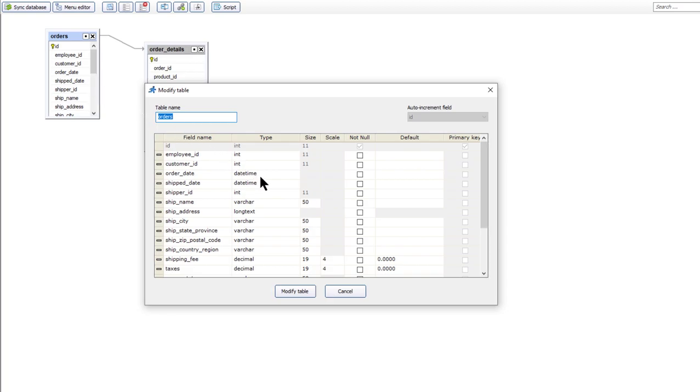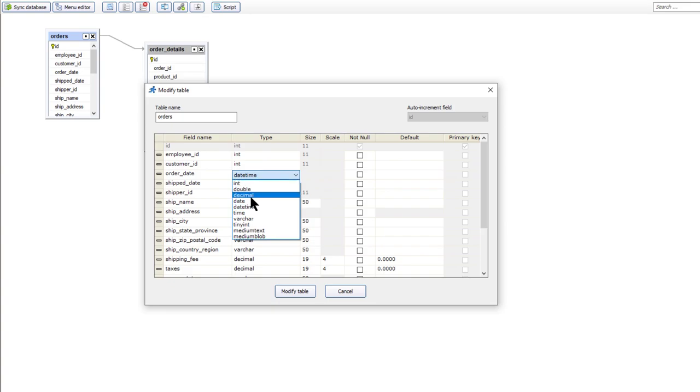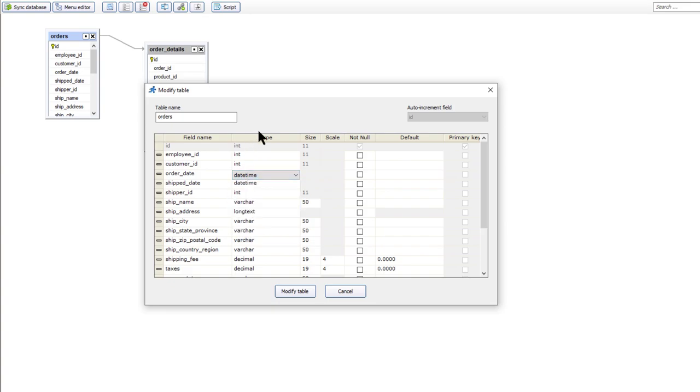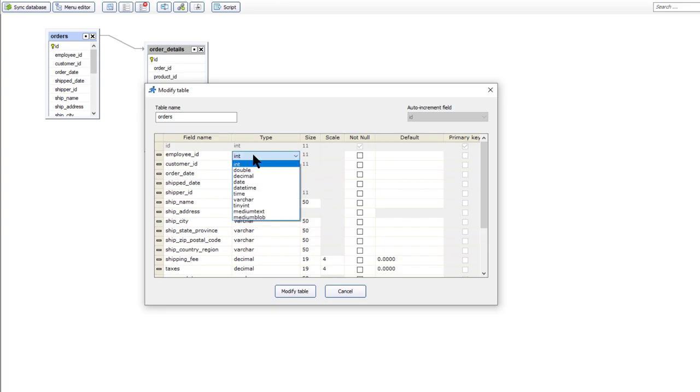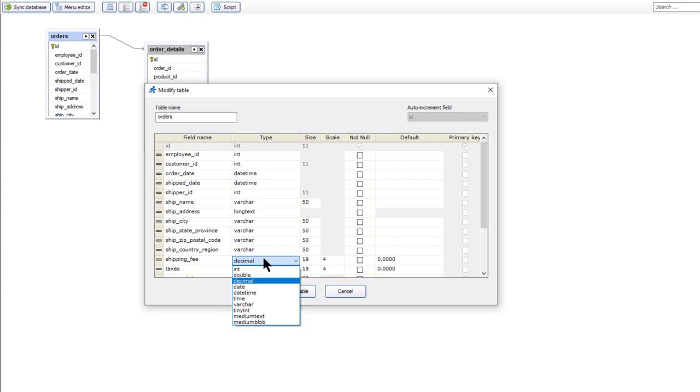Use date fields to store date values. Store numeric data in numeric fields. Some functionality like the search for specific dates or sorting will not work correctly if you store dates or numeric data in text fields.